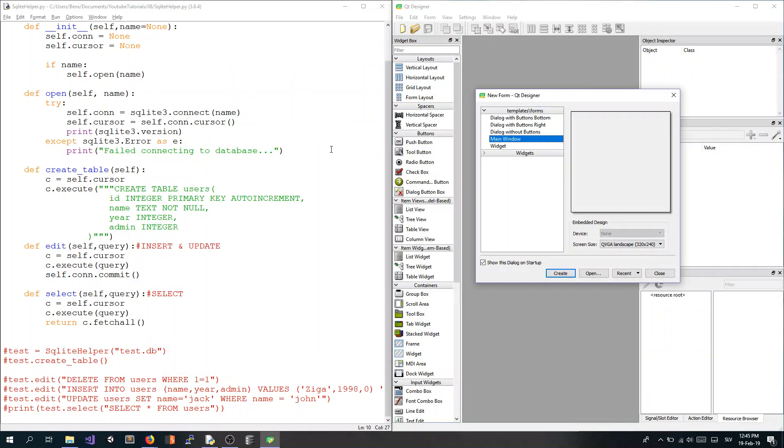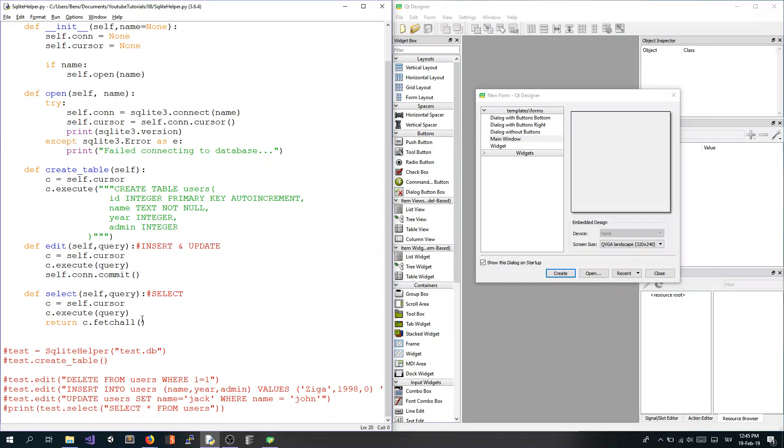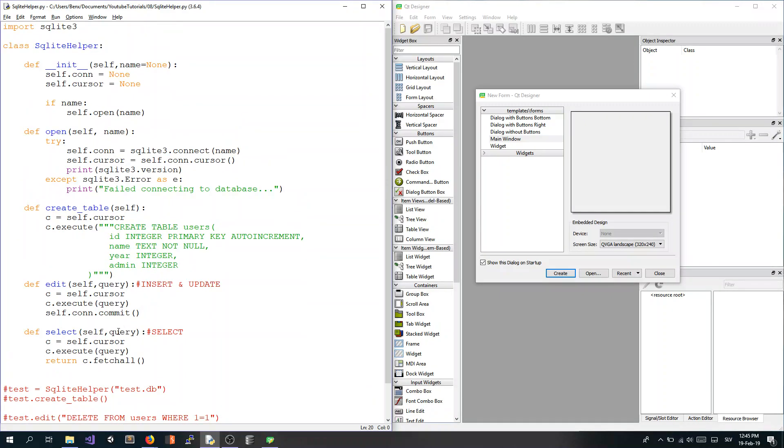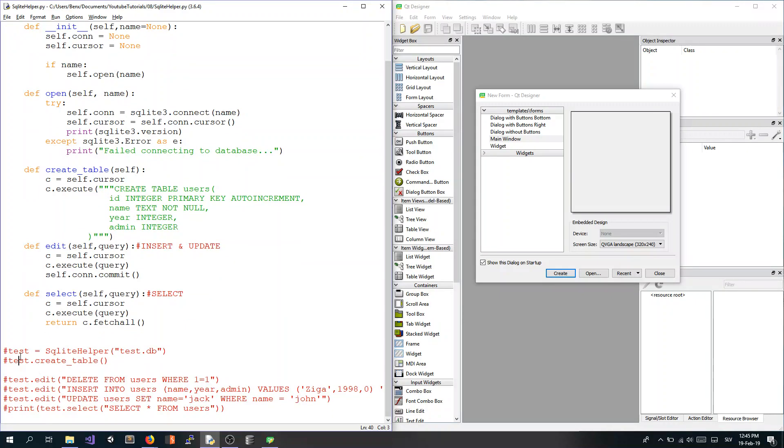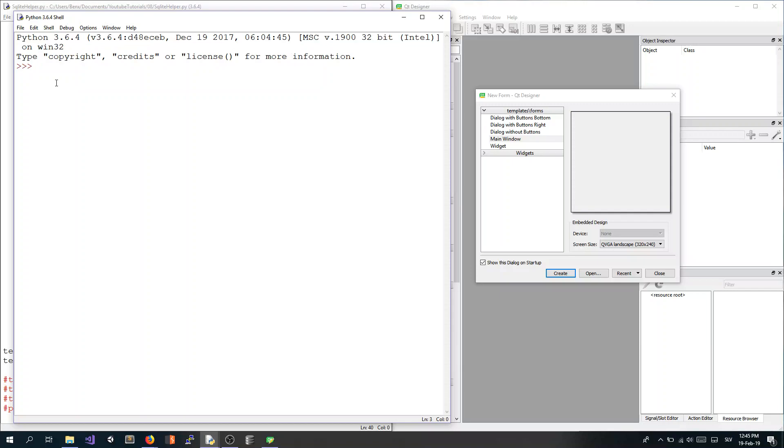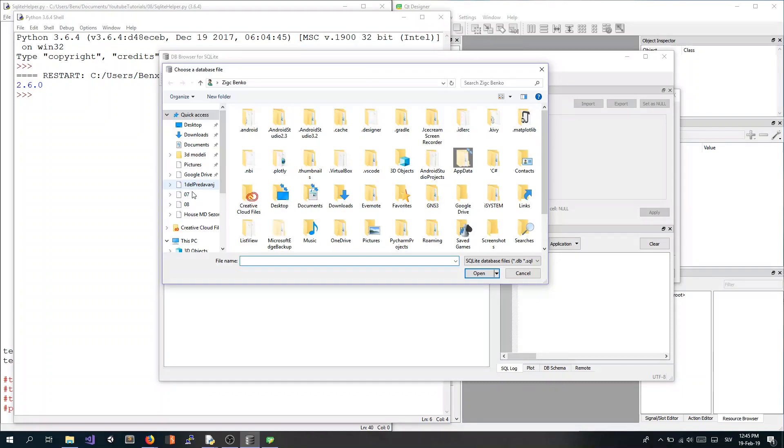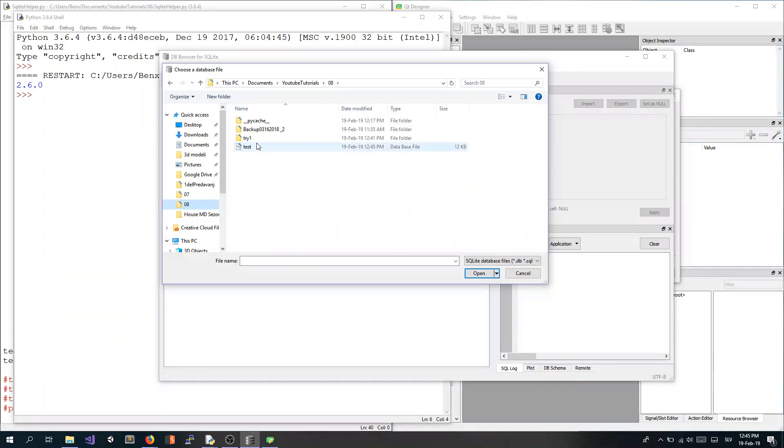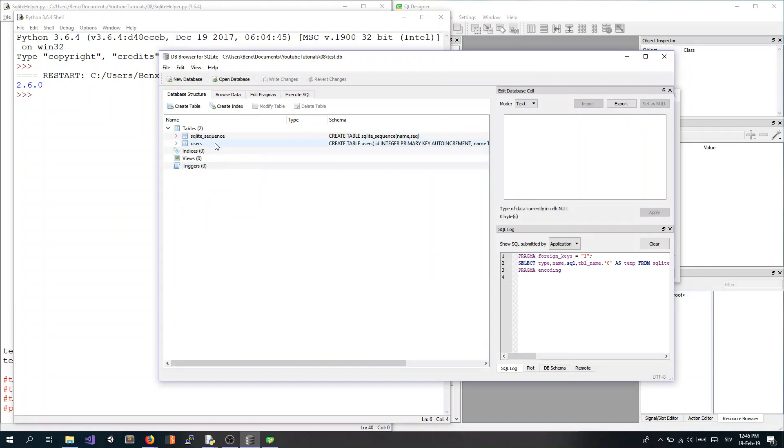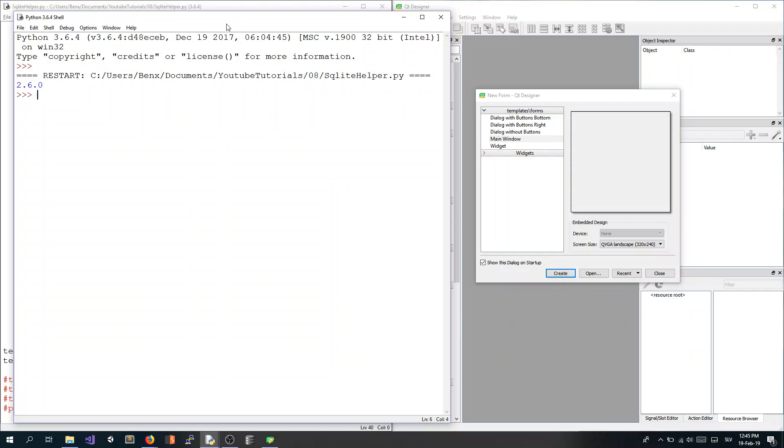So let's start with creating new database for this video. I already have this statement from the previous one, I just have to uncomment my object and create table method call. Save that and F5 for run, and now we can check our database if it was successfully created. Go open database in the folder that you saved your database, and as you can see we have table users with ID, name, year, and admin. We also have this SQLite sequence which is used for auto increment of ID, which I explained in the previous video.